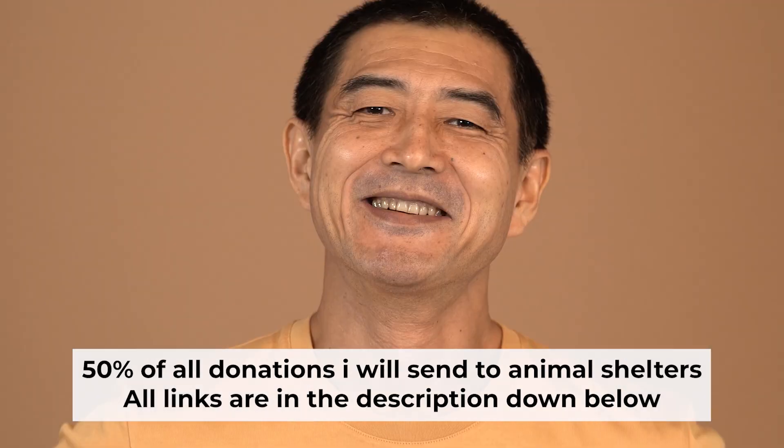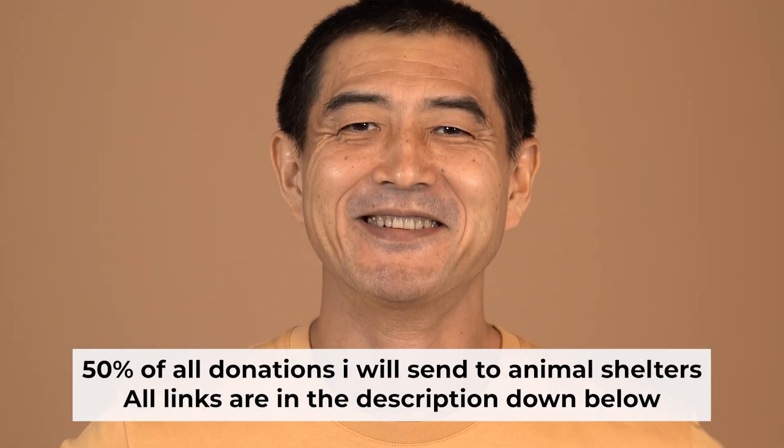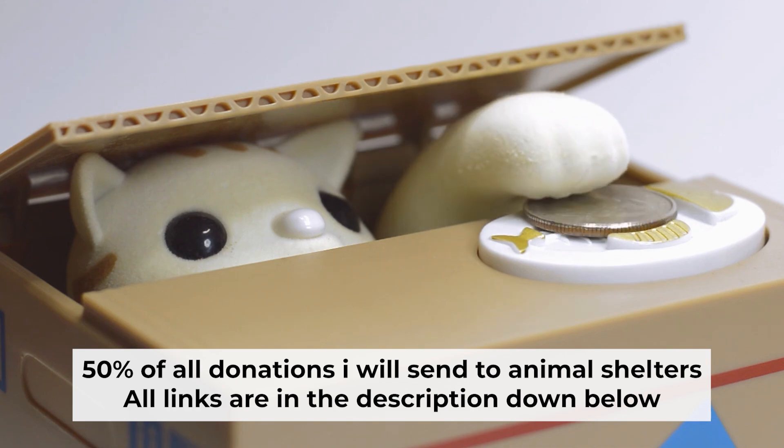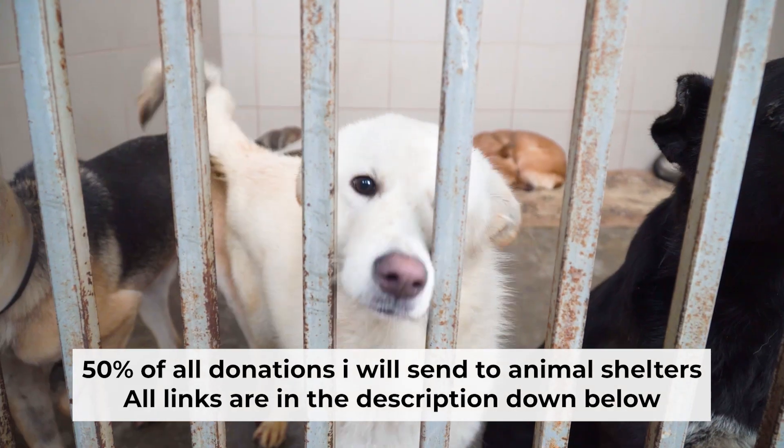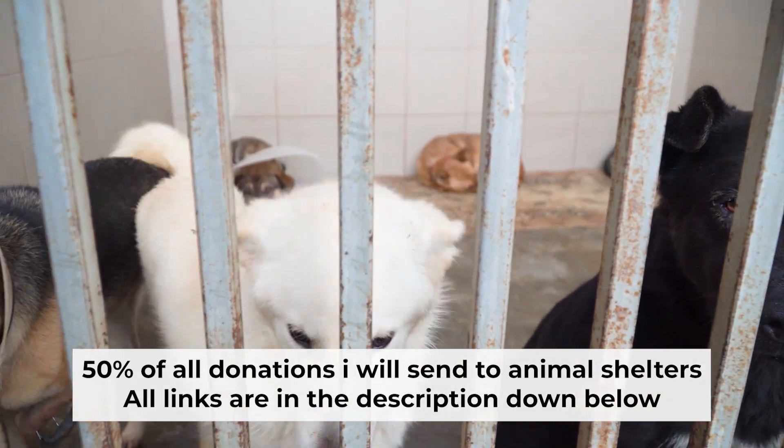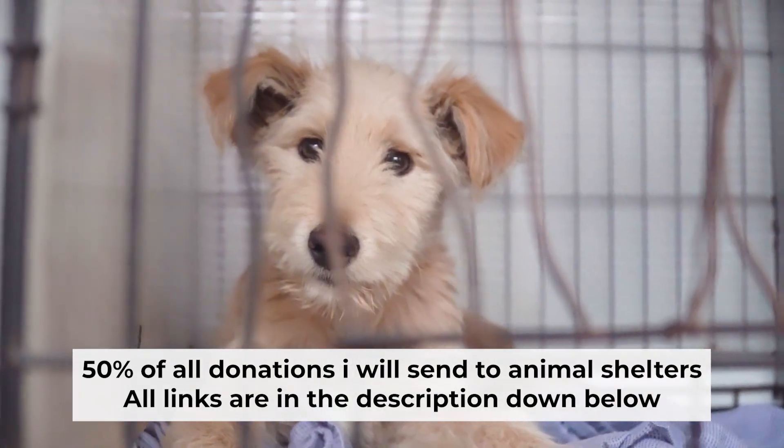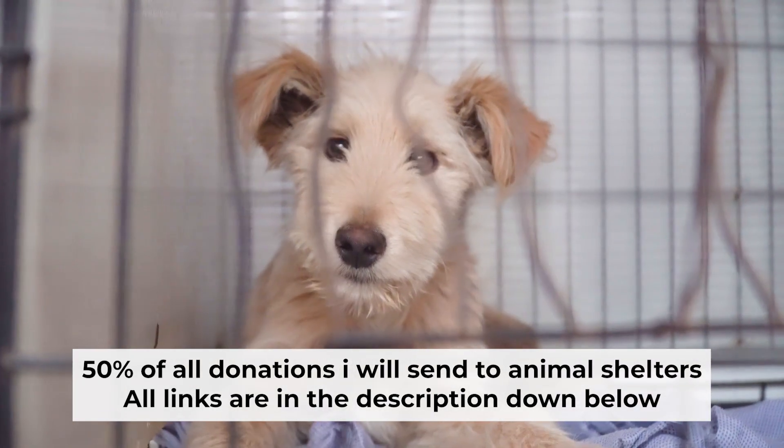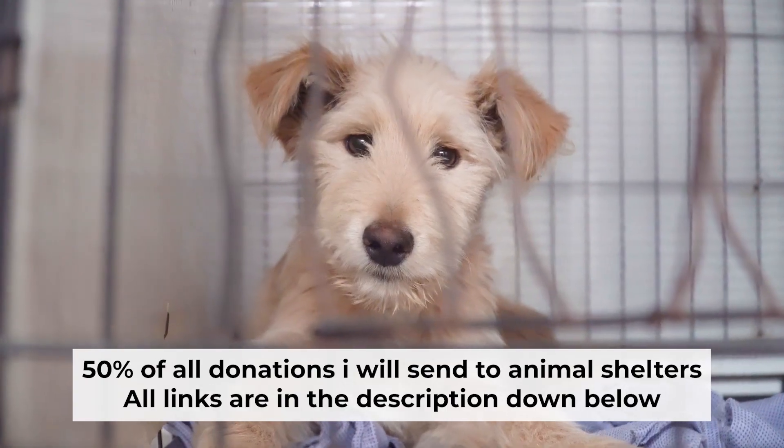That's all. If my video was useful, please support my work. I donate half of all donations to shelters. You can find more details in the description below.